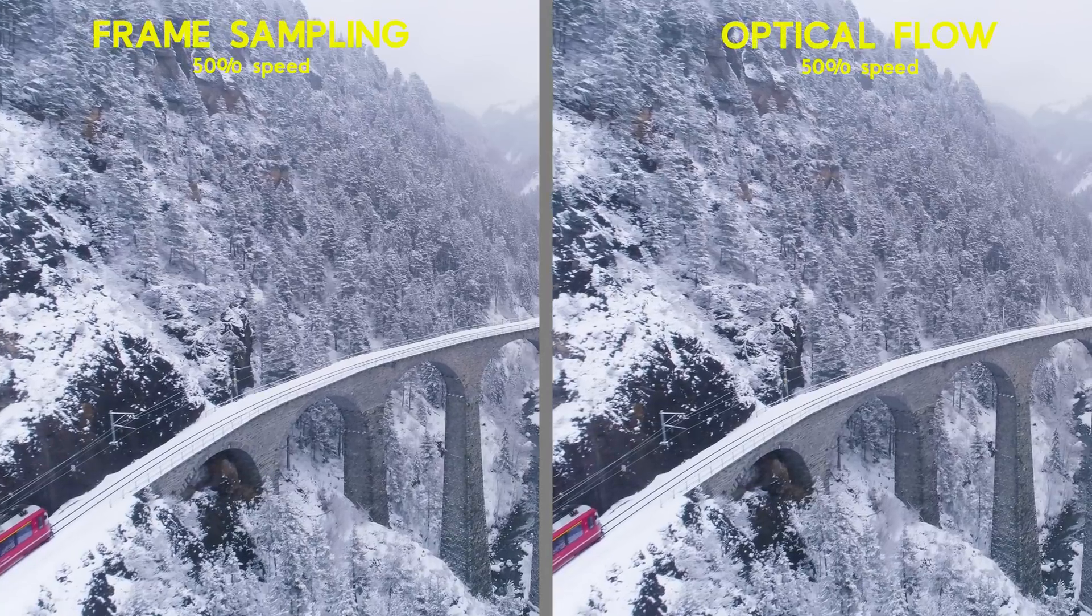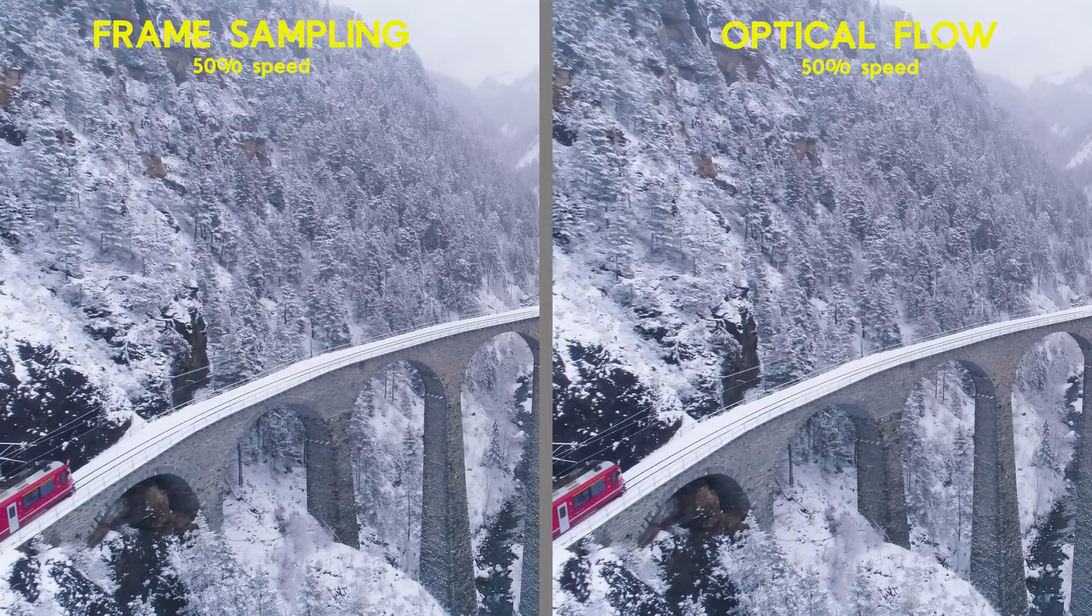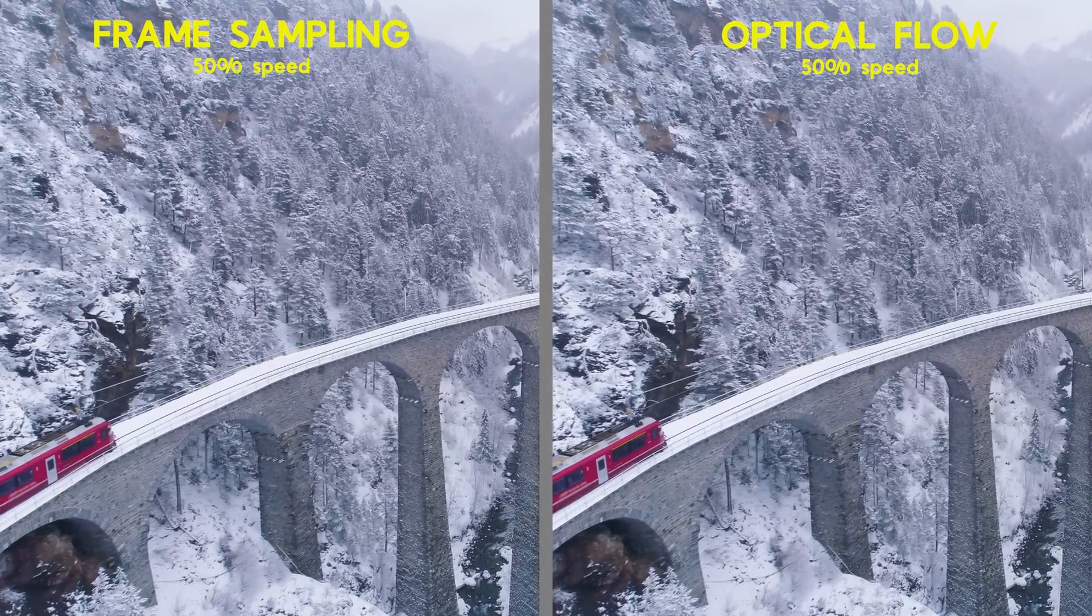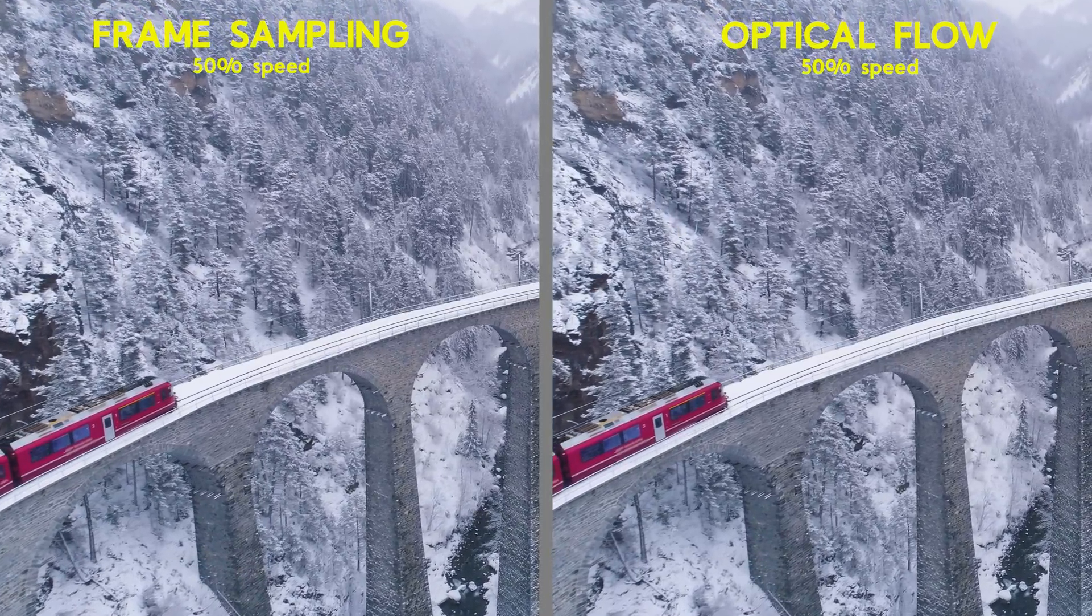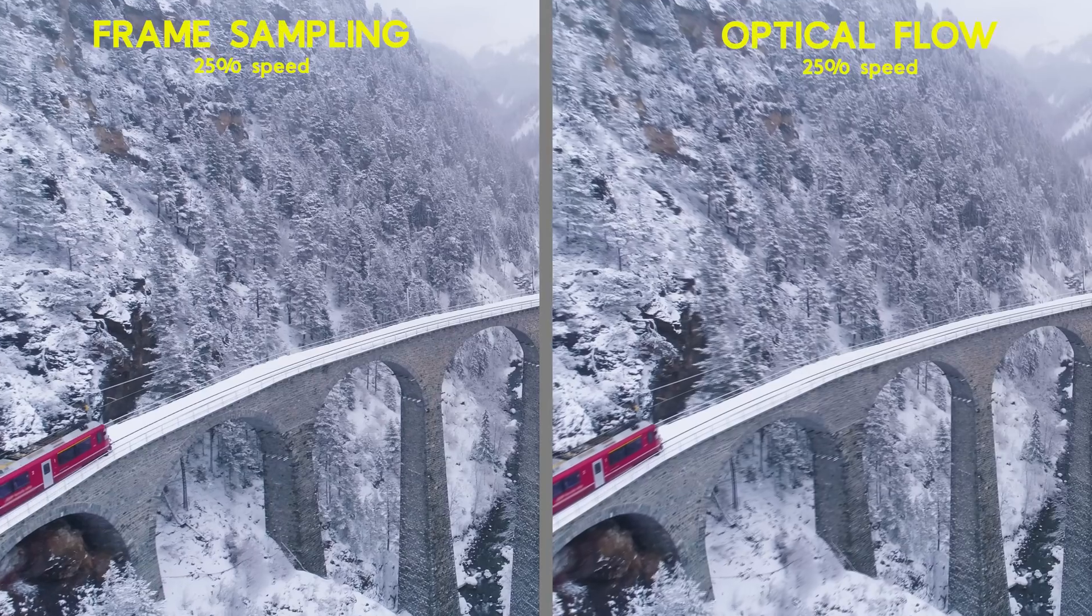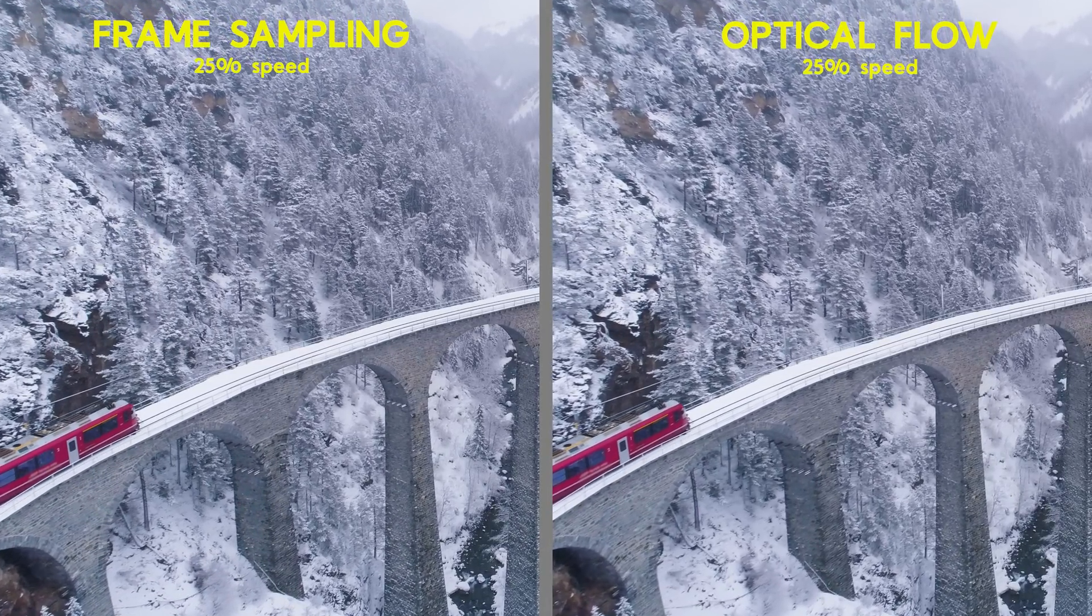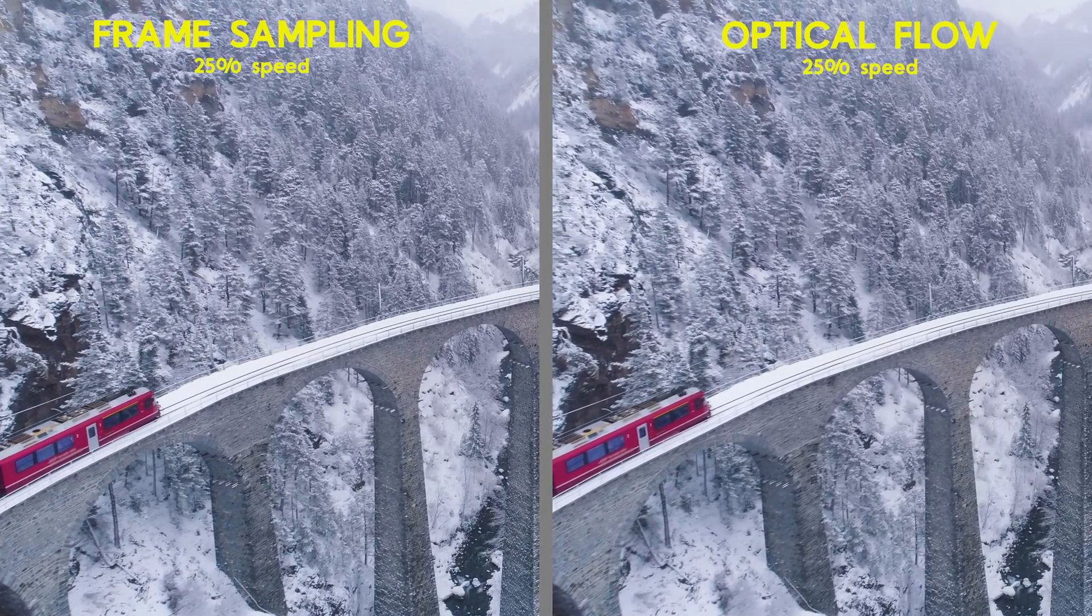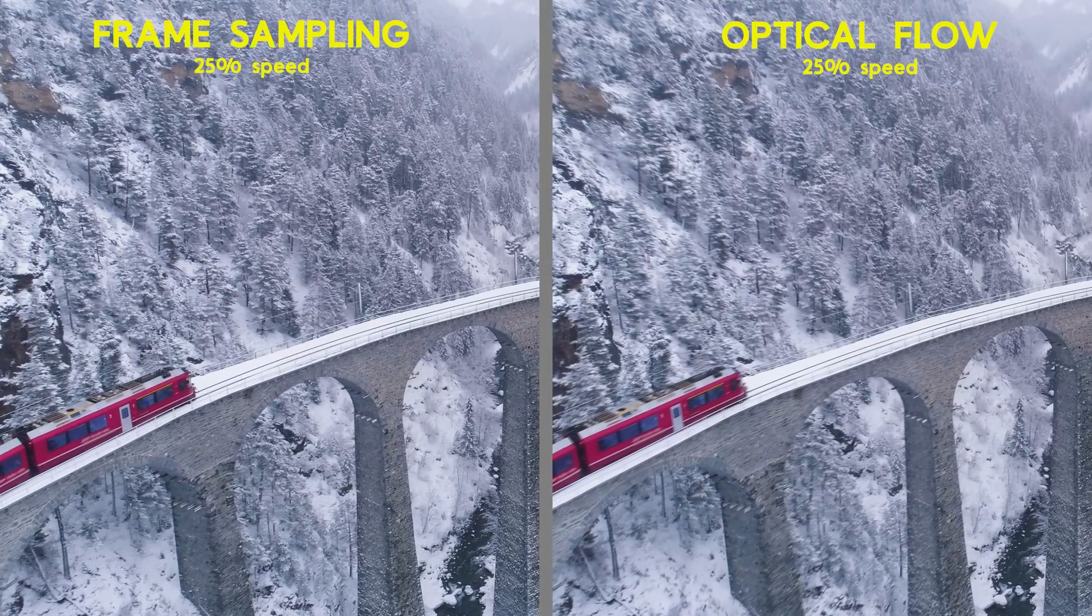Now, you're watching the same clip on the left and the right at 50% speed. On the left, we've got the default Frame Sampling and on the right, we've got Optical Flow. As you can see in this example, the option for Optical Flow works really well. And if I slow it down to 25%, you can see an even bigger difference in smoothness. And that's mainly because this clip barely has any motion blur.